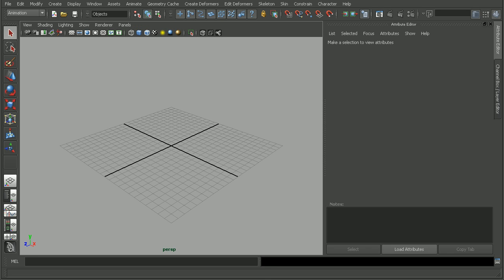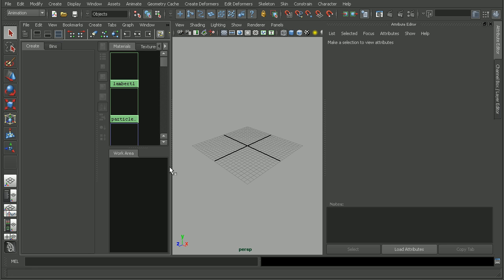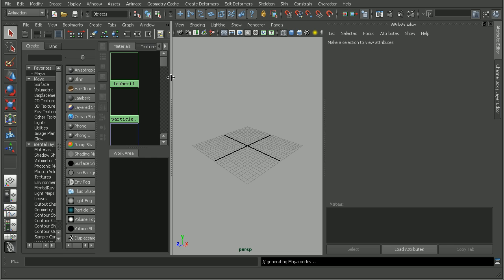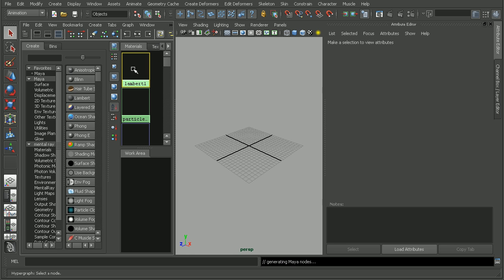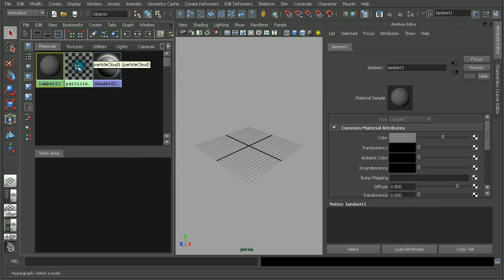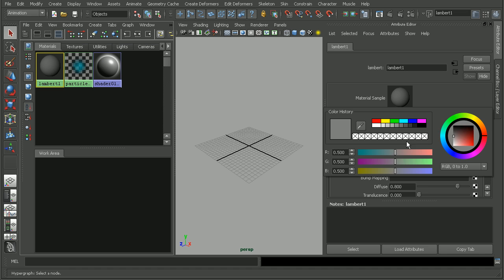And give Maya a second to load up here. And once it's loaded, if we hop into our Hypershade, we should see that our Lambert1 is once again back to the default gray. So once it loads up, here we go, we can see it's back to the default gray here of 0.5, 0.5, and 0.5.